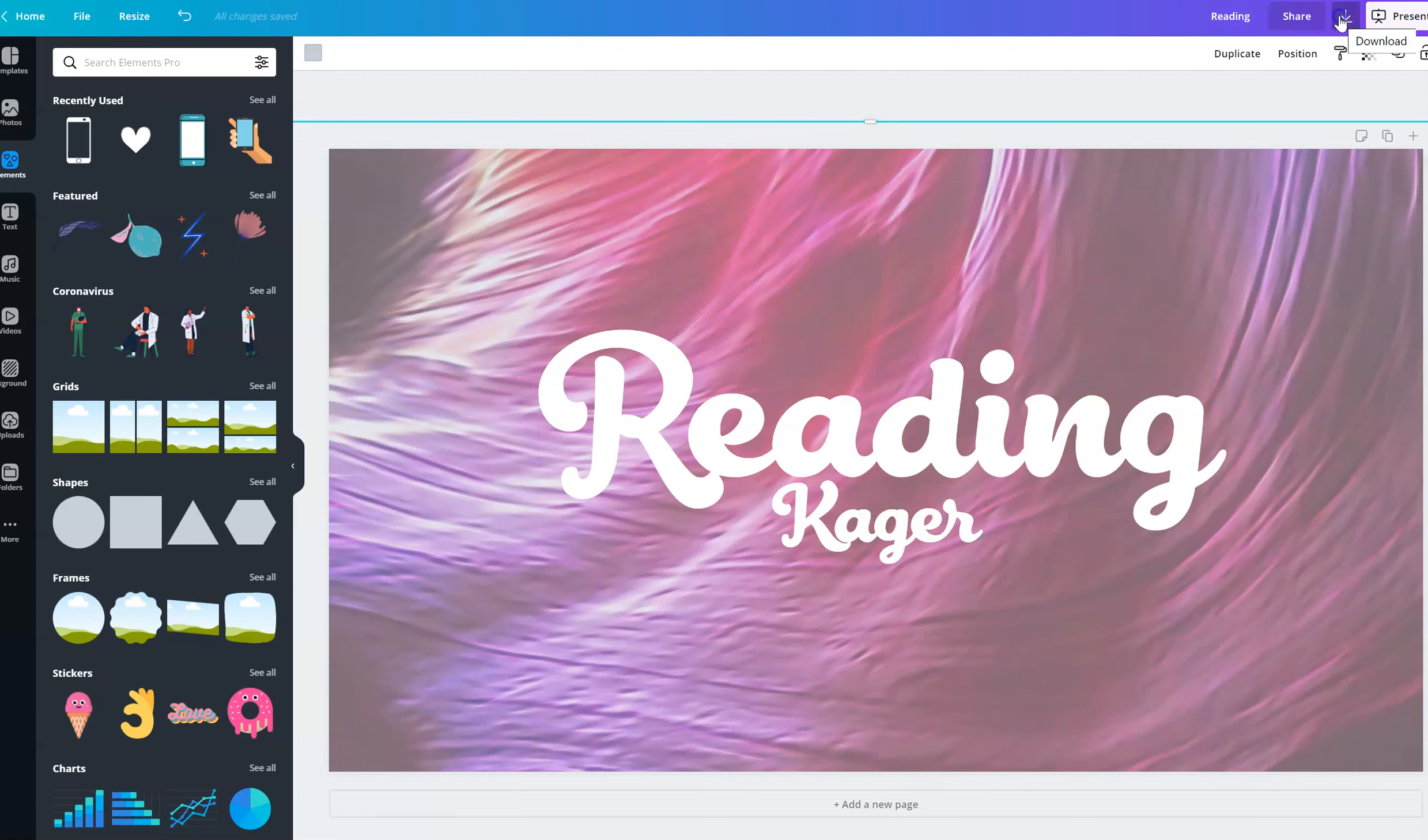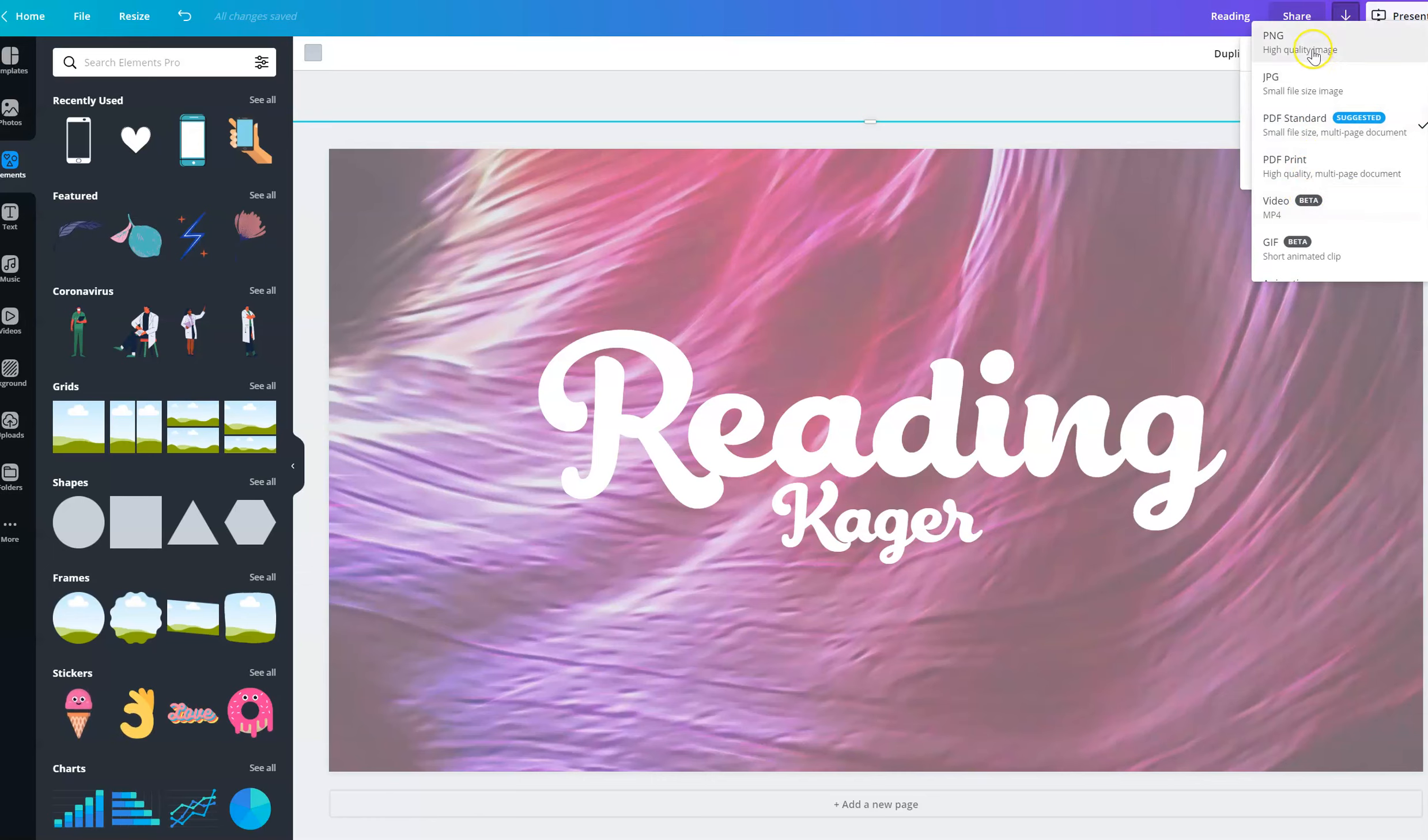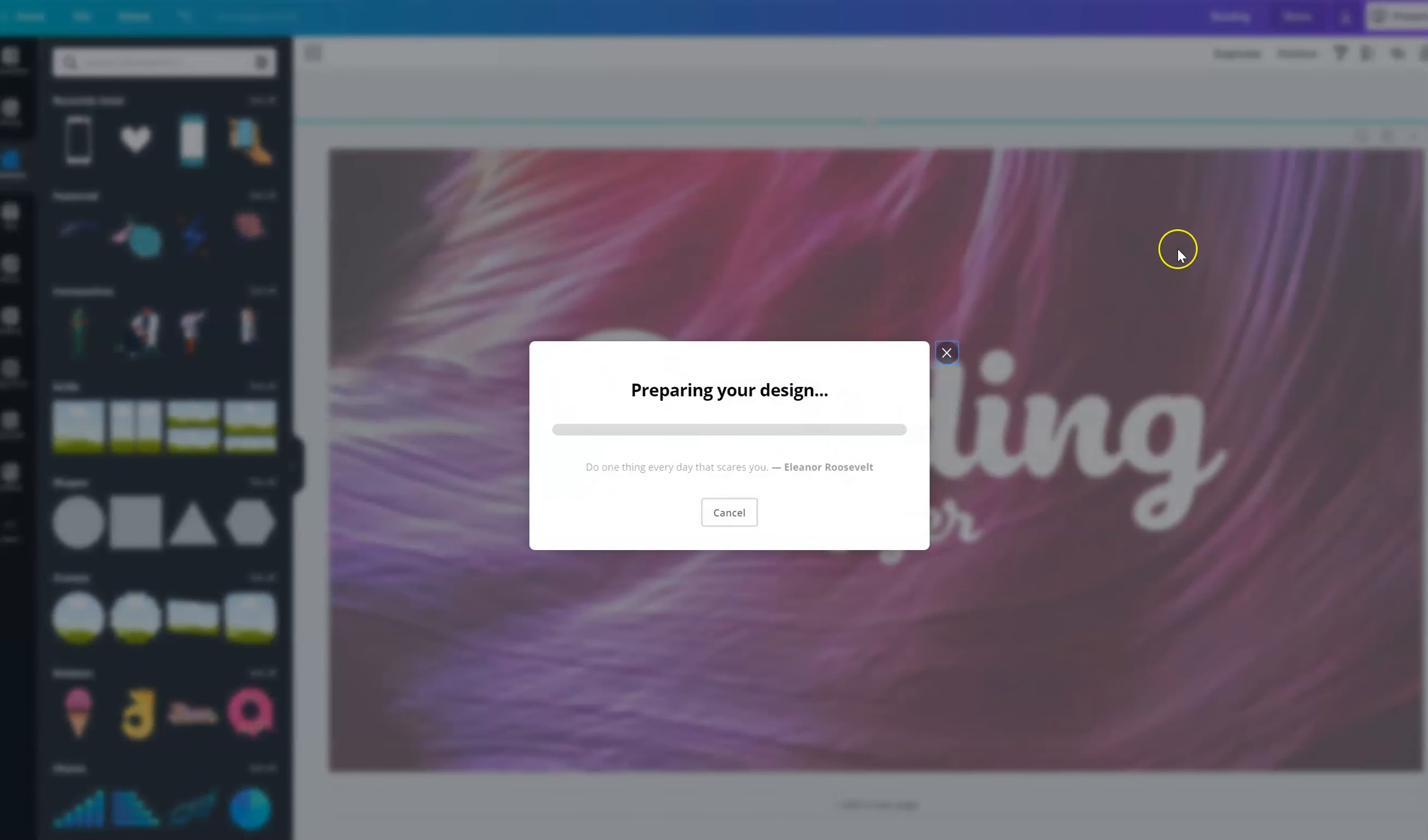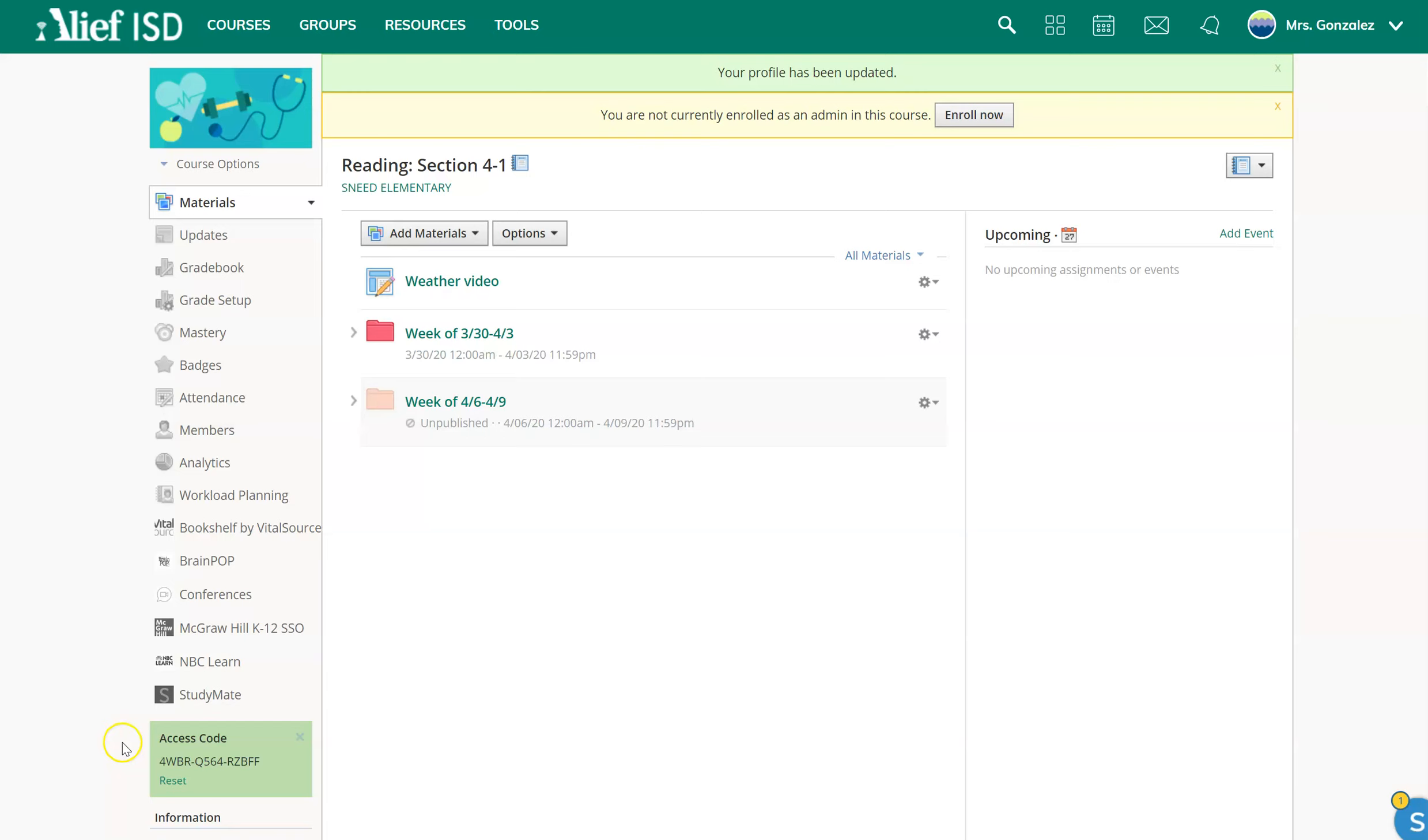So now I'm going to go up here. I'm going to download it, not as a PDF, but as a PNG or a JPG. And I'm going to download. All right.